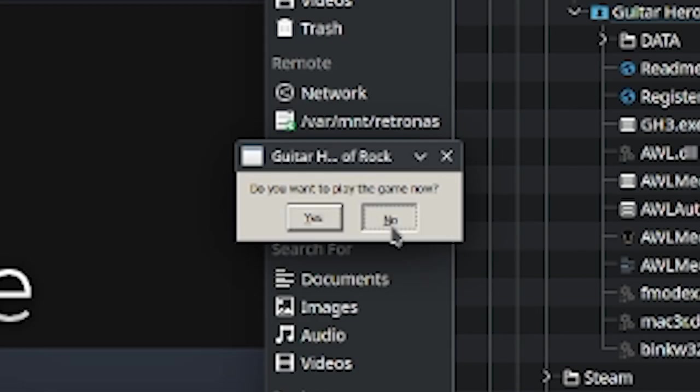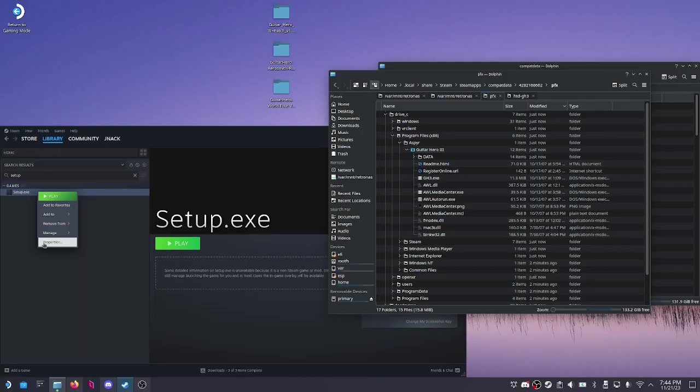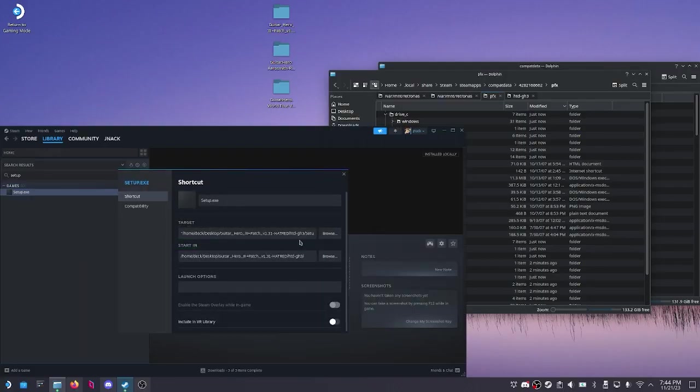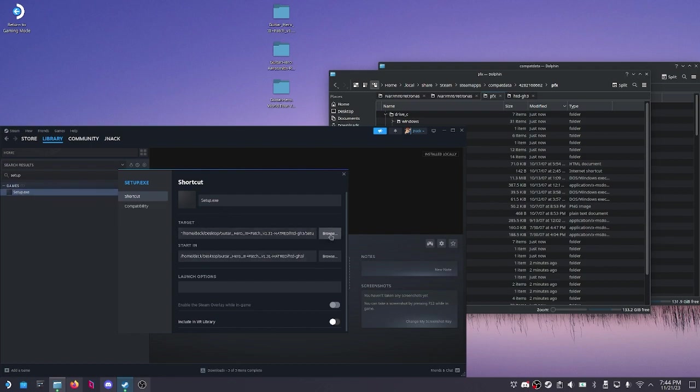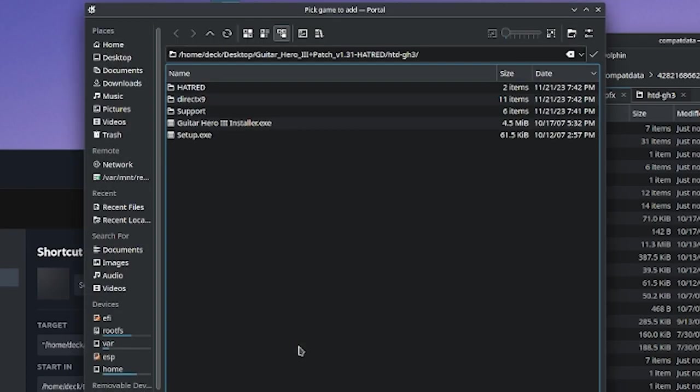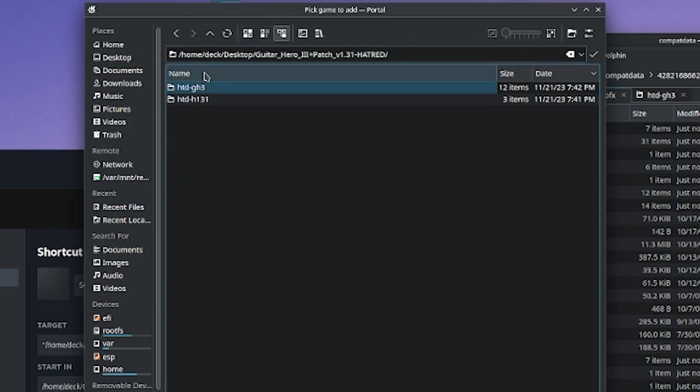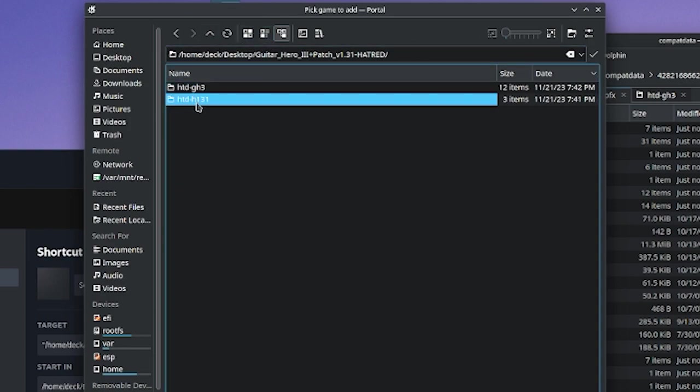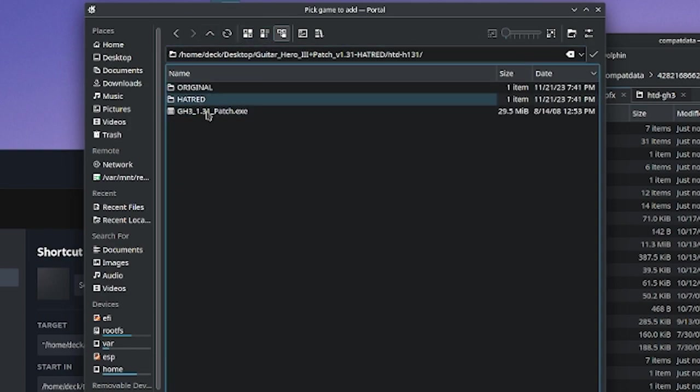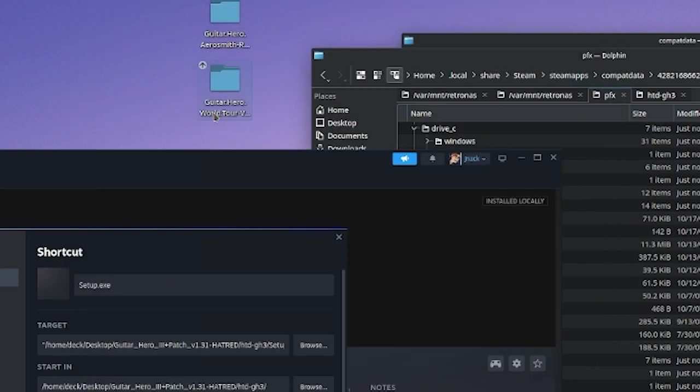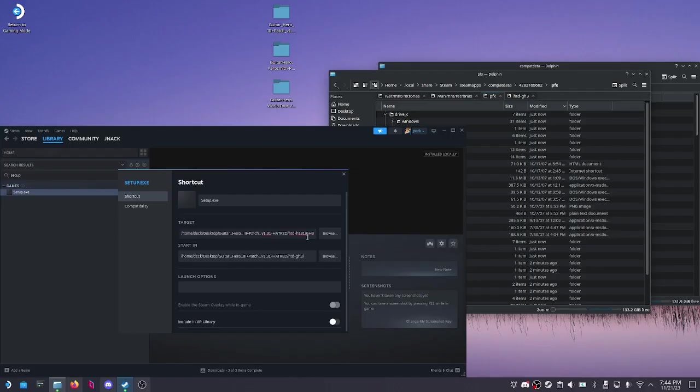At last, do we want to play the game? No. We can right click setup again. We don't want to remove this game or do anything else. We want to change the target and we're going to go to where our update is, 1.31. We're going to use that exe.